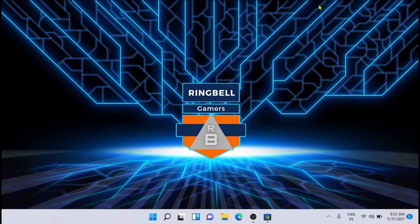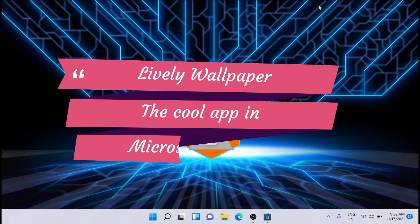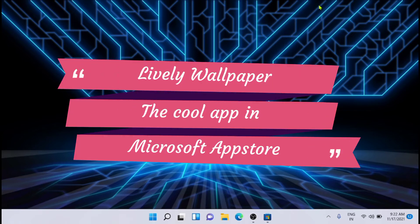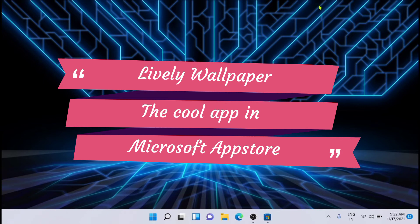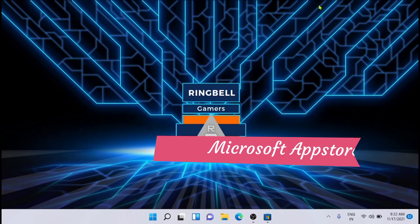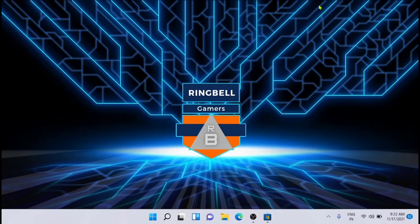As you all know, Windows 11 has the Microsoft Store built in with support for Amazon App Store to install Android apps. But there are some cool apps already available in the Microsoft Store. For example, today we're going to discuss one of the cool apps available in the Microsoft App Store.